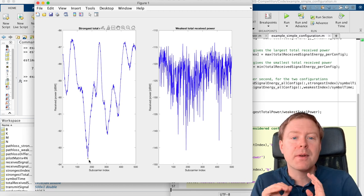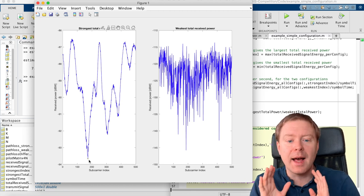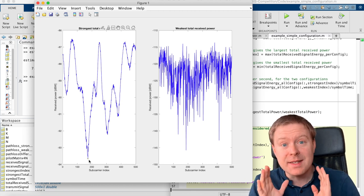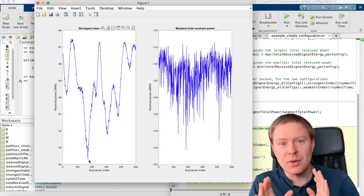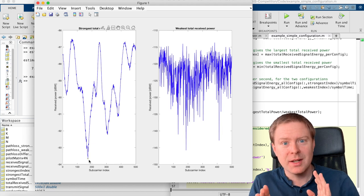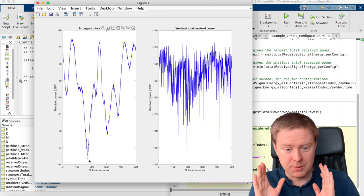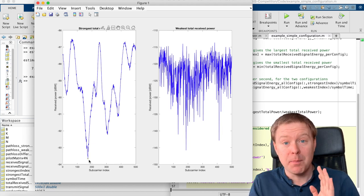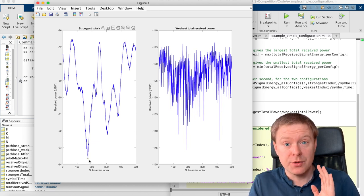So if you can learn the channel a different way, you can maybe figure out another configuration, one that we didn't test during the pilot transmission, that would provide us with even better channel conditions.